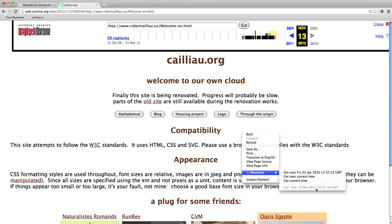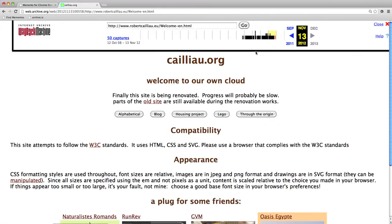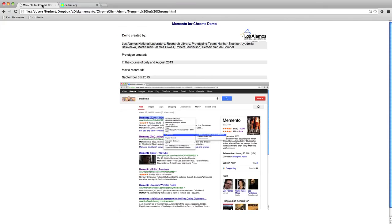This concludes the little preview of the Chrome extension for Memento that we are developing at the Los Alamos National Laboratory. I hope you have enjoyed the demo and I hope you will download and actively use the extension when it becomes available. Thank you.